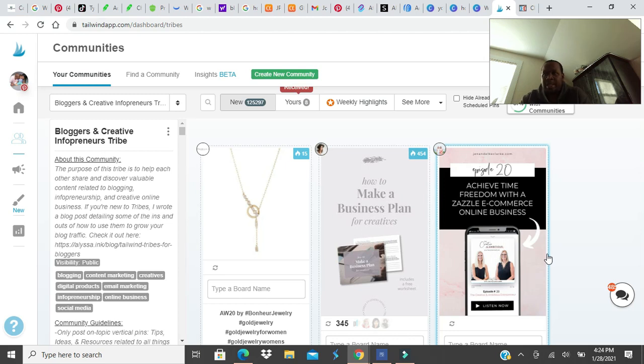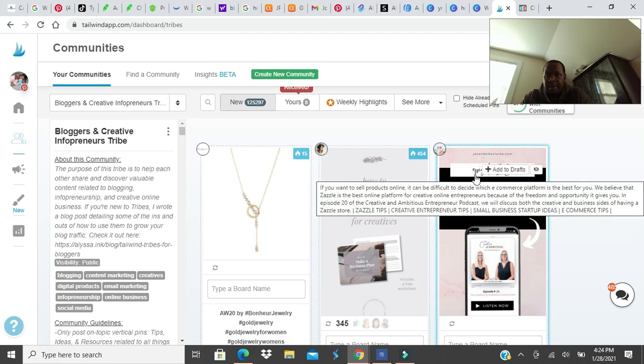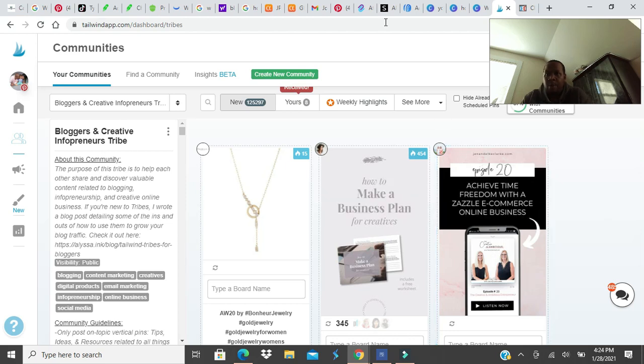My suggestion is to first start a blog, immediately start posting content and take that blog post, create a Pinterest pin, join some group boards, join some communities, and start spreading your pins around and have grow traffic.